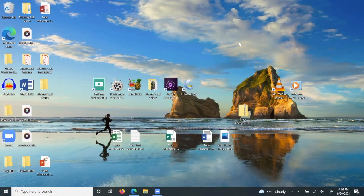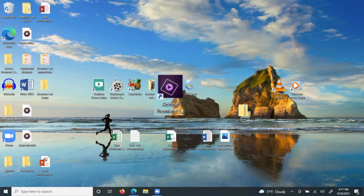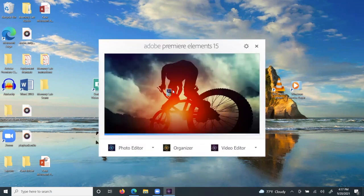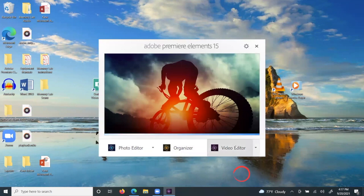You will want to launch Adobe Premiere Video Editor by starting on Elements 15 and choosing Video Editor on the far right side.